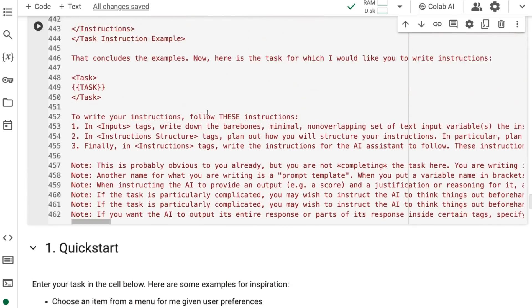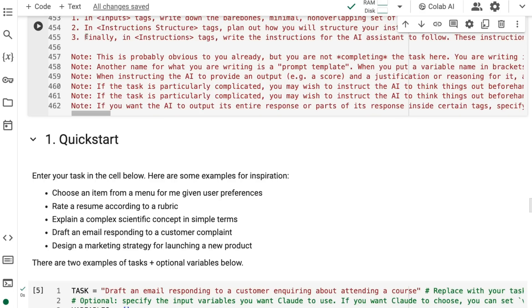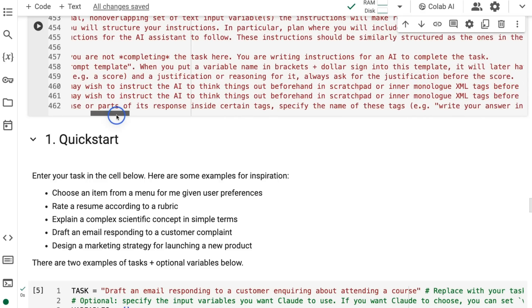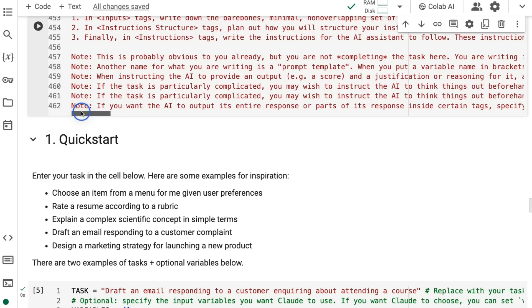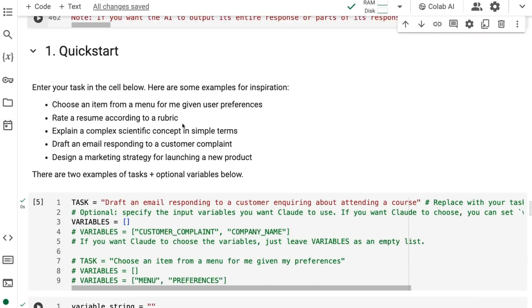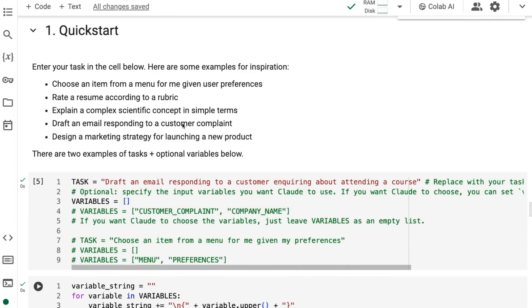Then it finally ends off with these instructions. It talks about to write your instructions, follow these instructions. Then it gives it information about the input tags, the input structure, and those kinds of things. At the end, it has a bunch of these notes, which I think are kind of interesting. Things like: this is probably obvious to you already, but you are not completing the task here. You are writing the instructions for an AI to complete the task. Another name for what you're writing is a prompt template. Then you come down here and select what the task is that you want it to do.